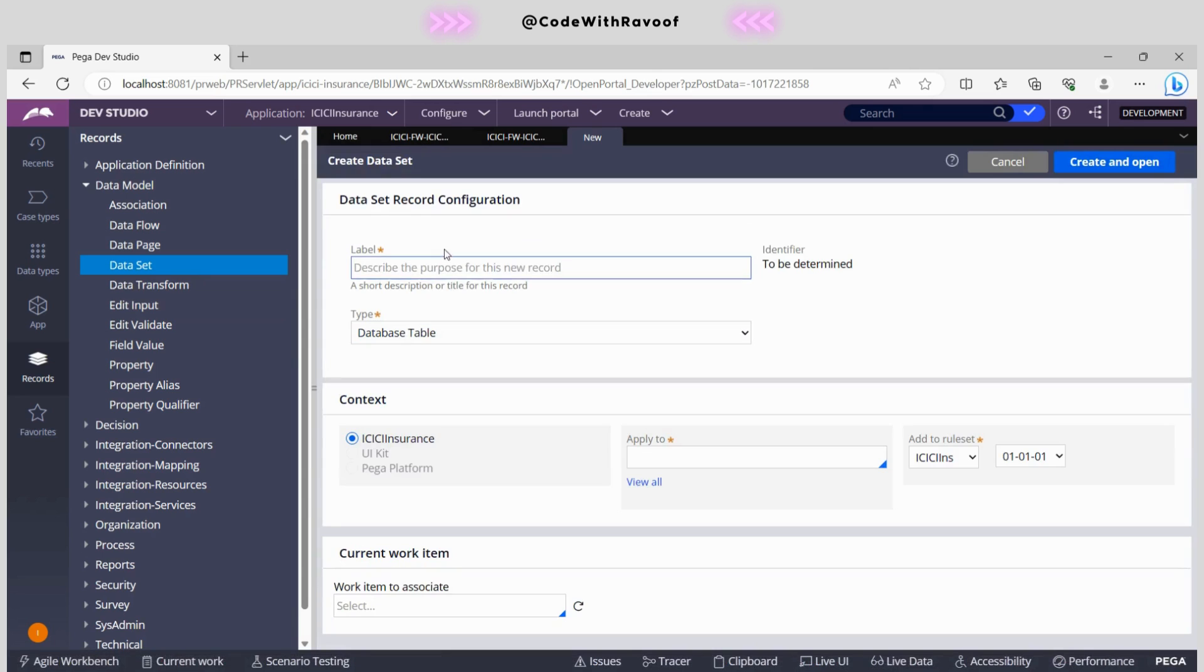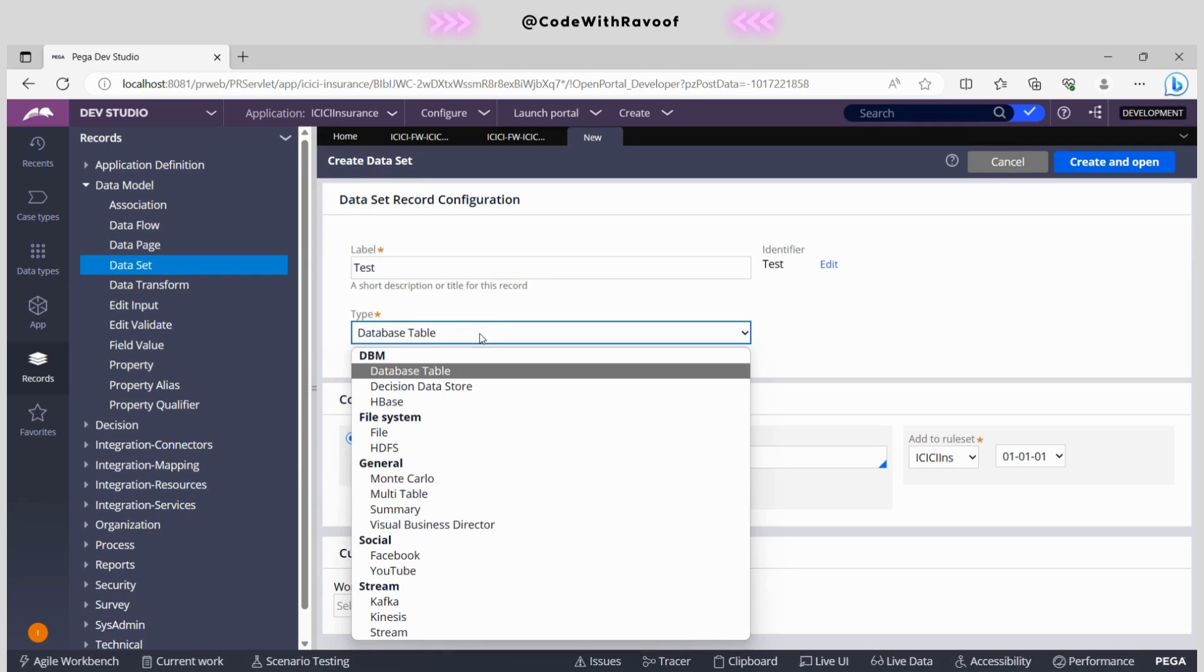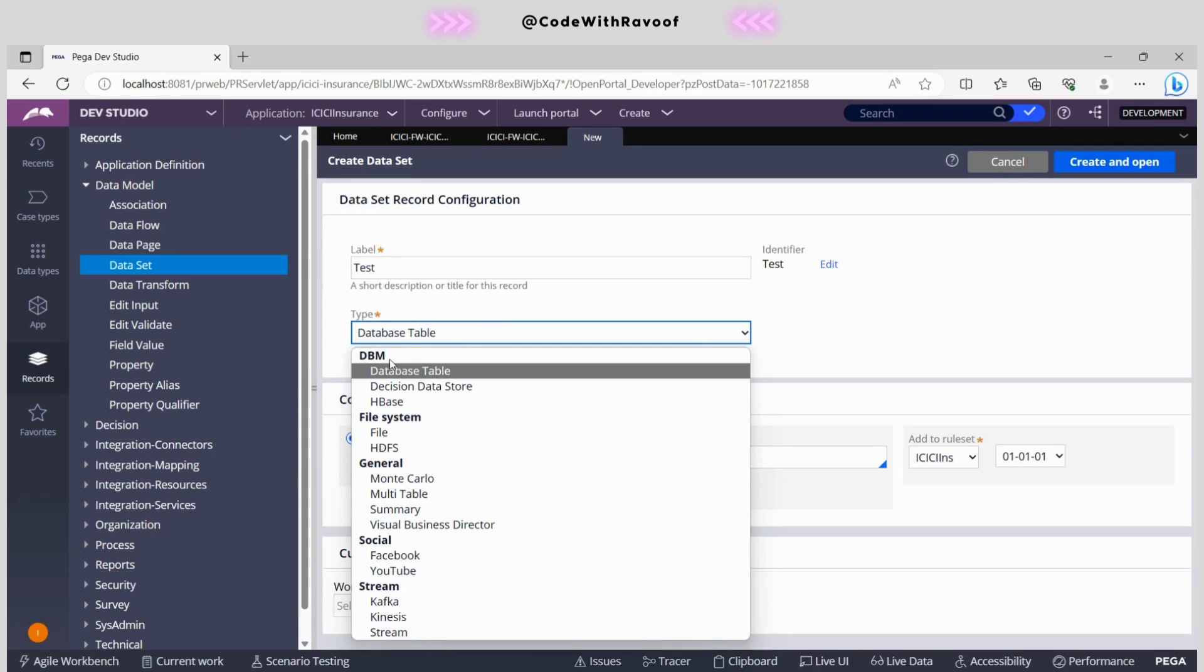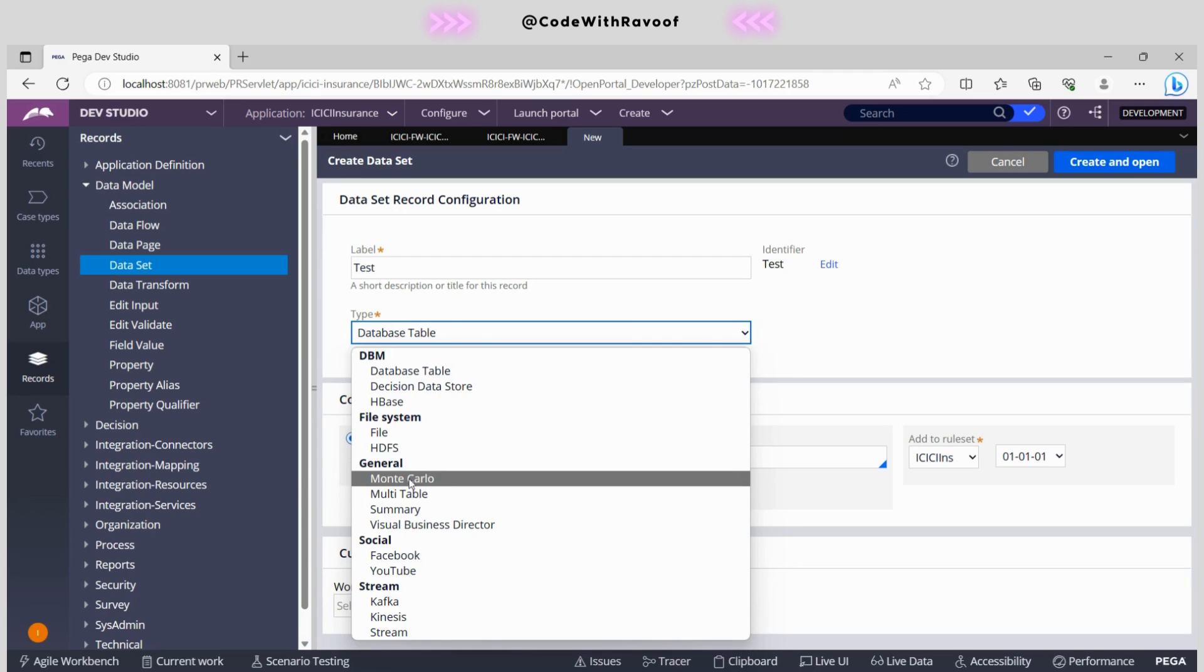So here I will use it as a test in order to further testing. In the database type, you will be having various features. Here you will be having a database table, you will be having DBM kind of thing, and over here you can do it in the file systems as well so that you can save it back and you can upload and import as well.